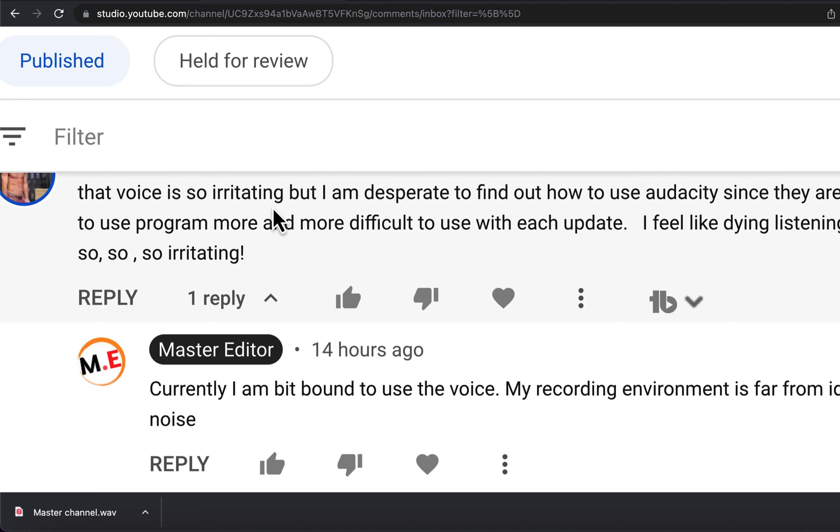I get mixed messages about the AI voice in this channel. Some are happy with my tutorials, and some are annoyed with the AI voice.